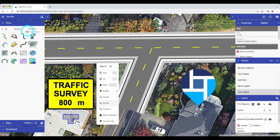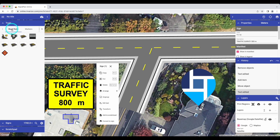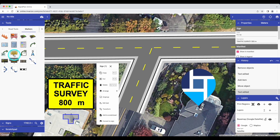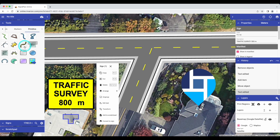A number of new tools have been introduced to RapidPlan Online in recent months. In the road tools, a roundabout tool has been introduced as well as a bicycle lane tool. In the markers category, we have four new tools: a callout box, an arrow text tool, a scale marker, and a VMS board. In the primitive category, we now have a marked path tool and a path text tool.